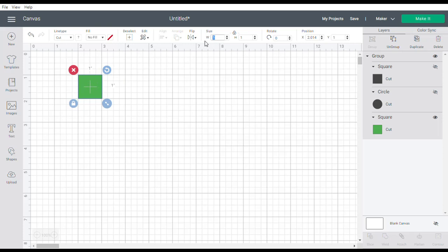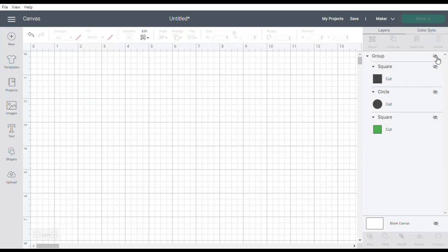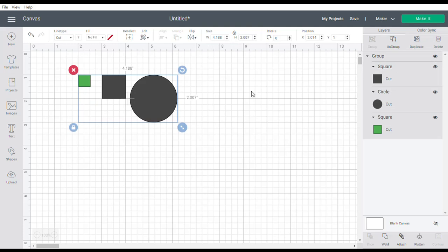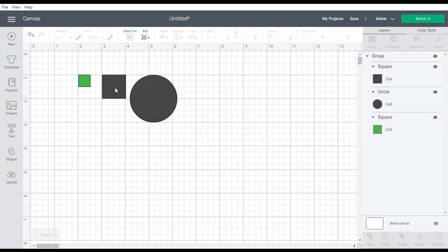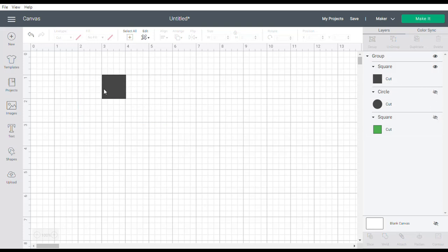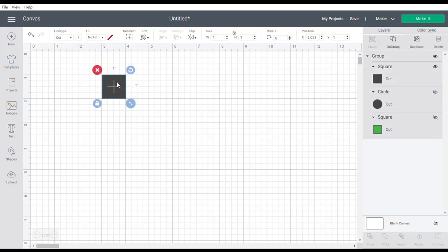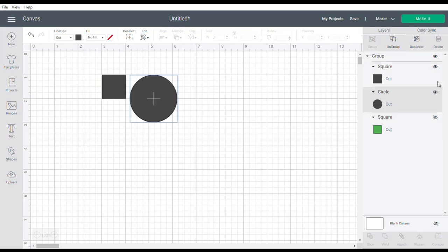So if you come over and unhide all the pieces you'll see they've now changed. We'll hide two of them so we can check the dimensions. This was a two inch square and now it's one inch, and if we look at the circle which was four inches in diameter, it's now two inches in diameter.